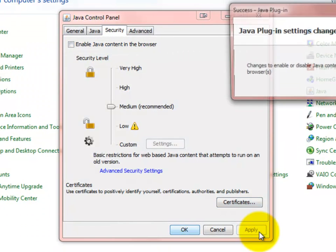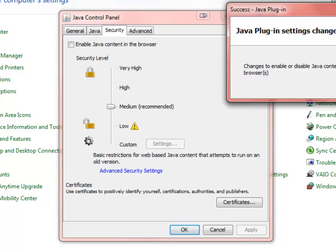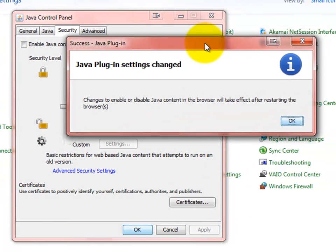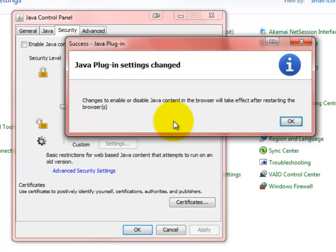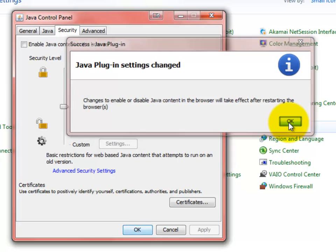We're going to hit Apply, and get this new little box that pops up and says that in order for these changes to take place, you're going to need to restart the browsers, so make sure that you go ahead and do that.